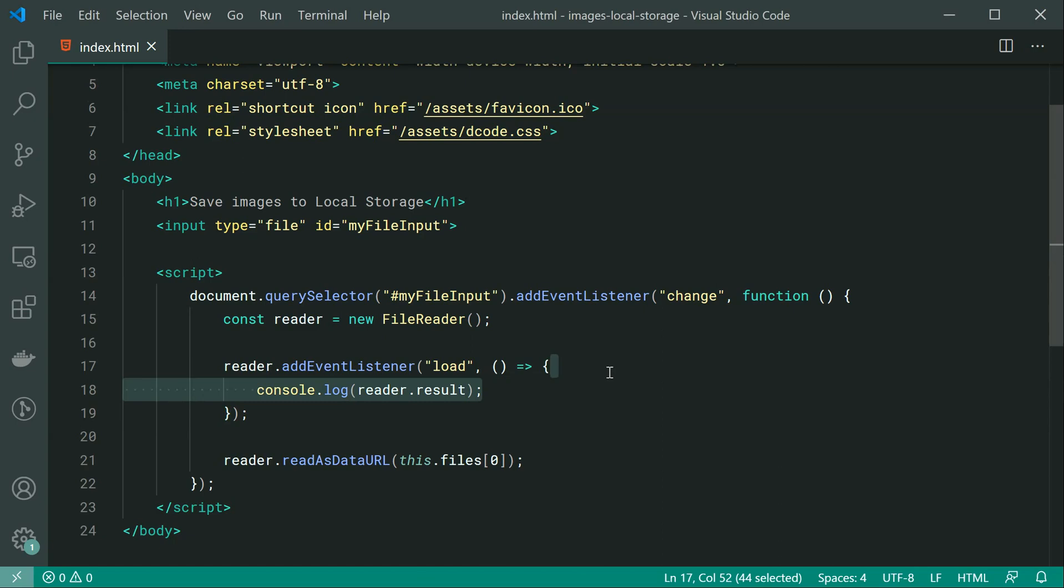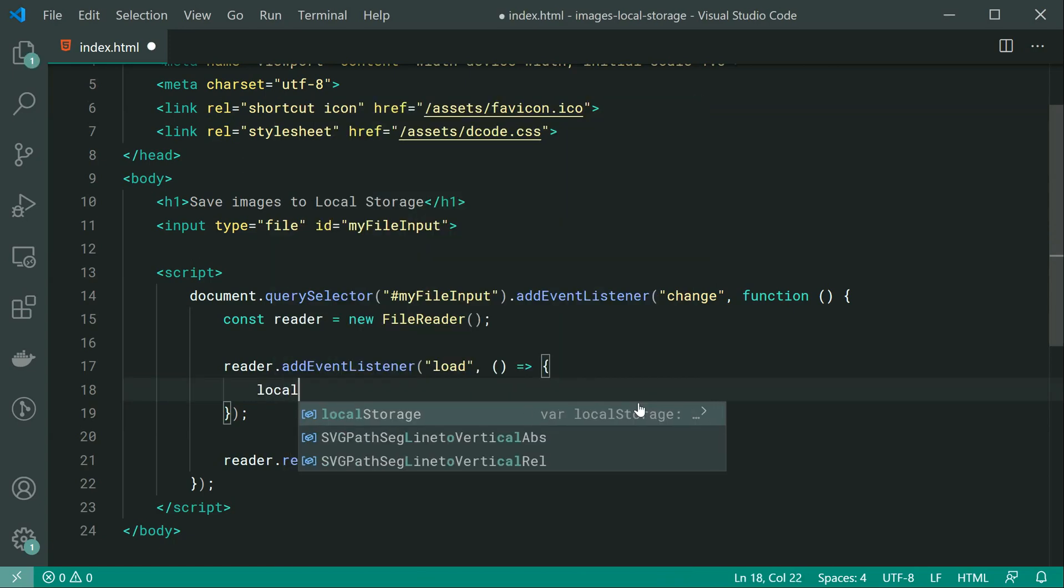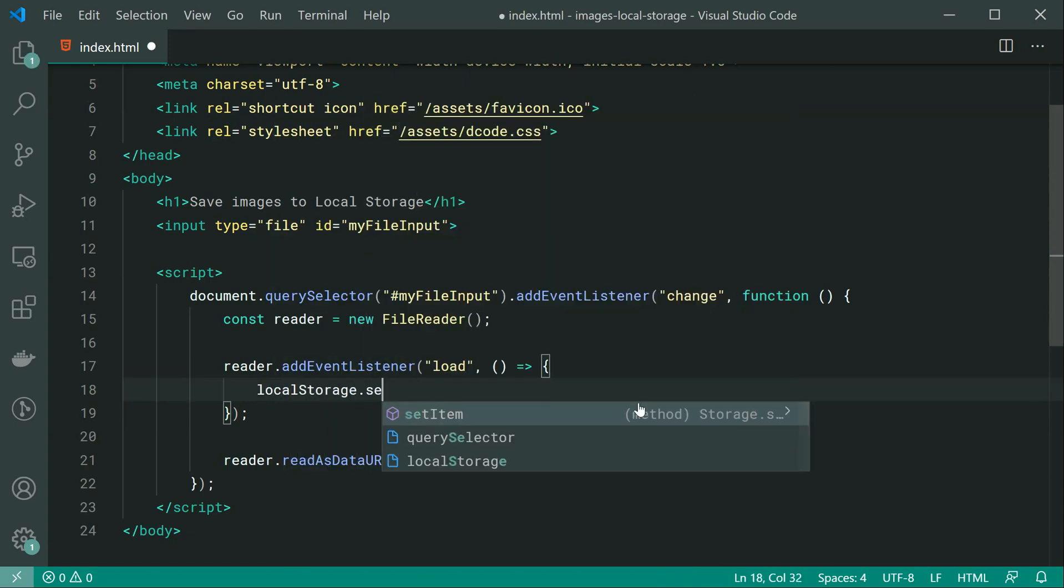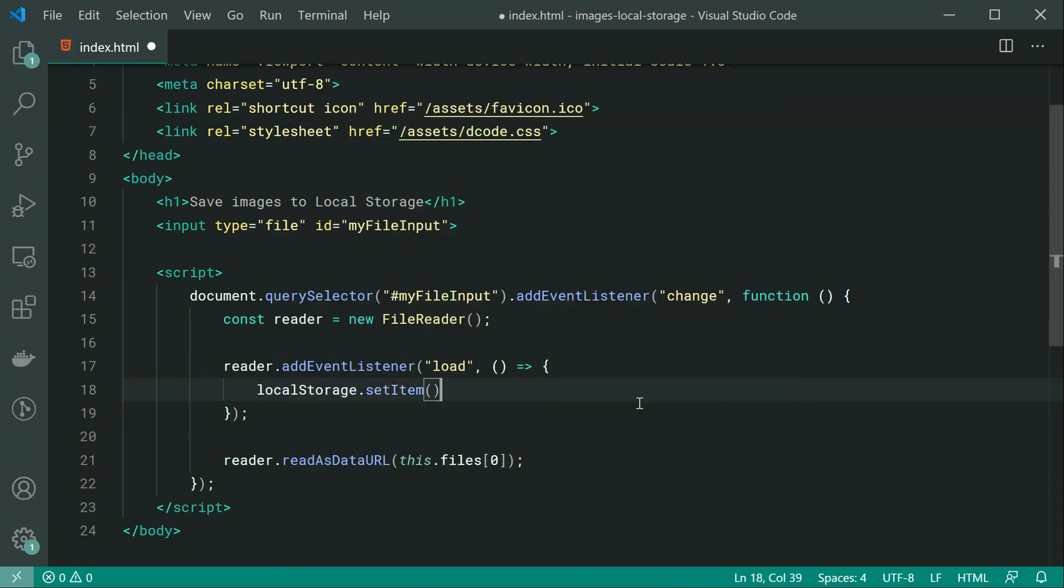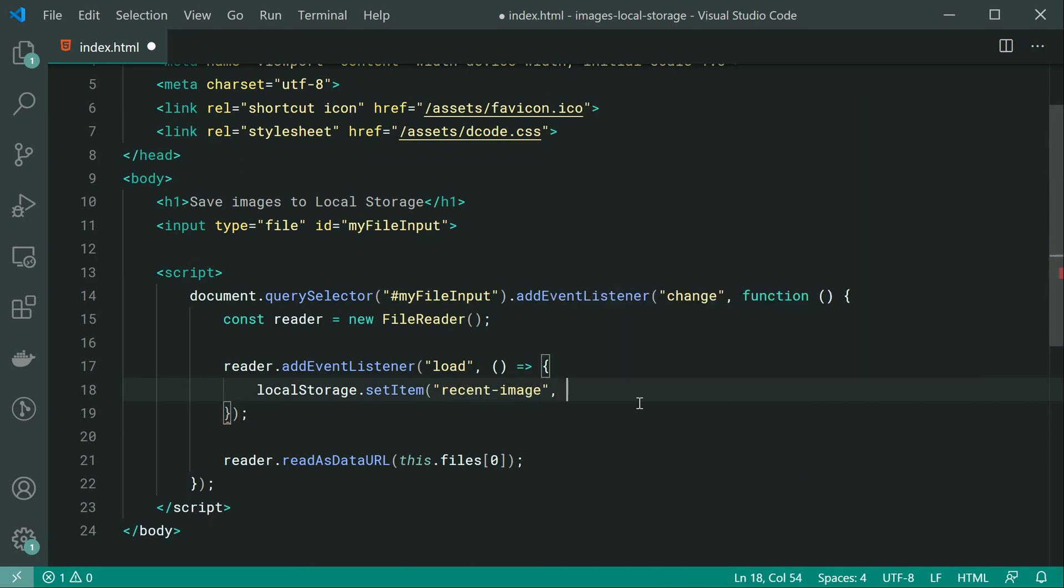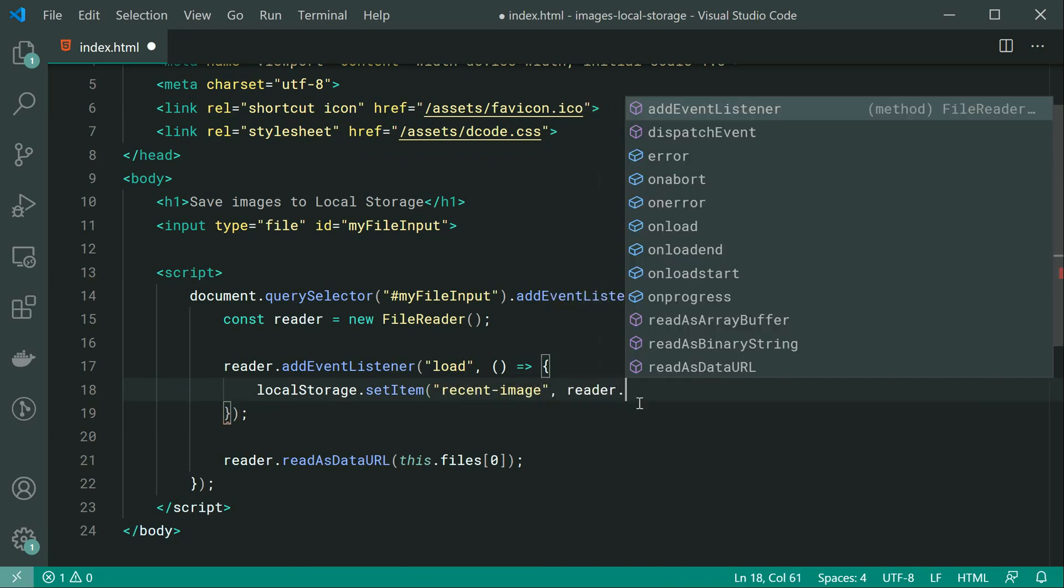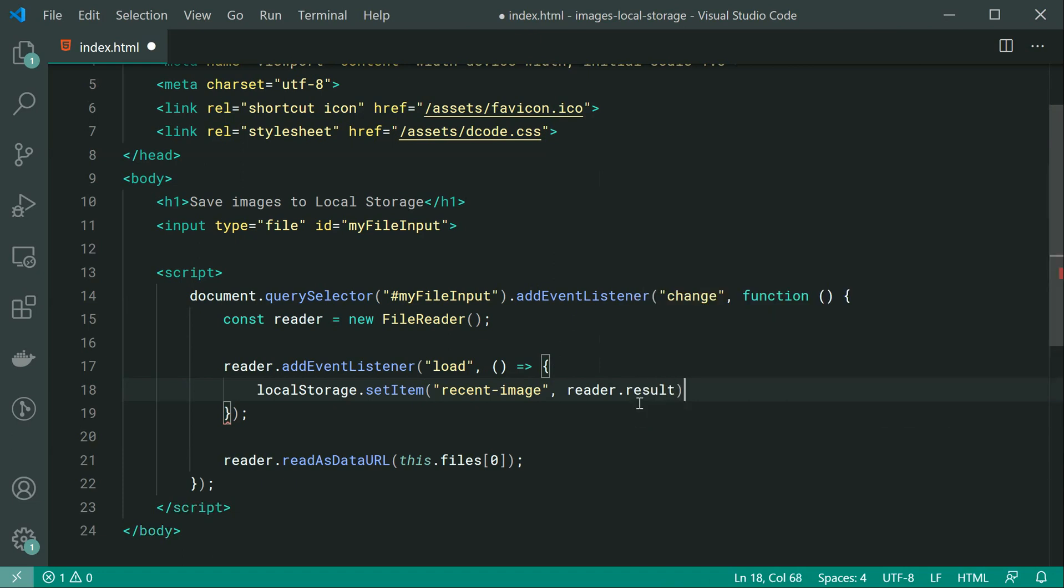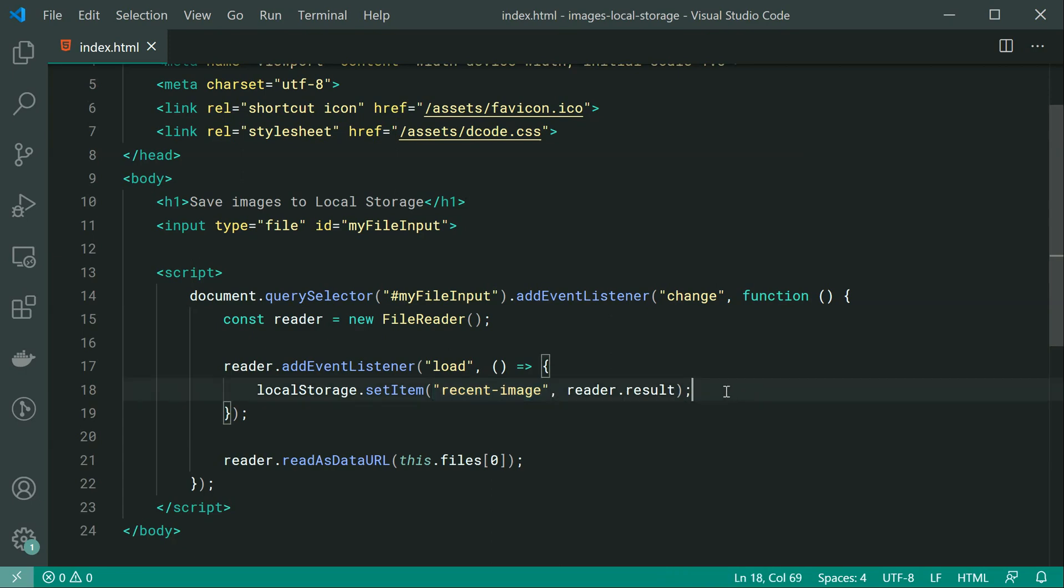We're going to say inside here localStorage.setItem. Then we can just say inside here recent-image. Then we can just say reader.result, just like that. So now we're setting this key equal to this value. So now saving this and refreshing...